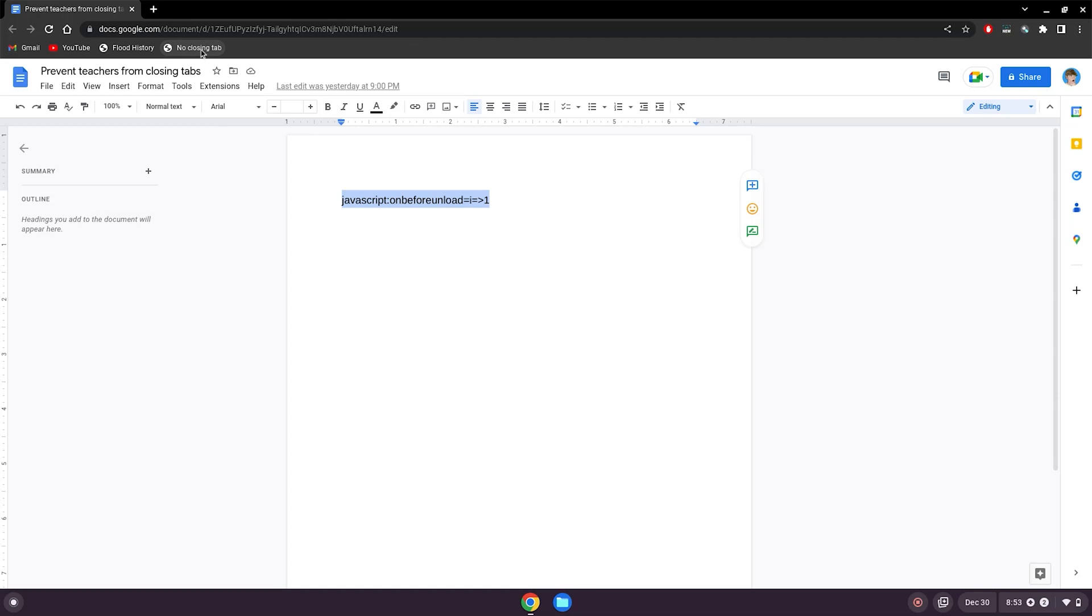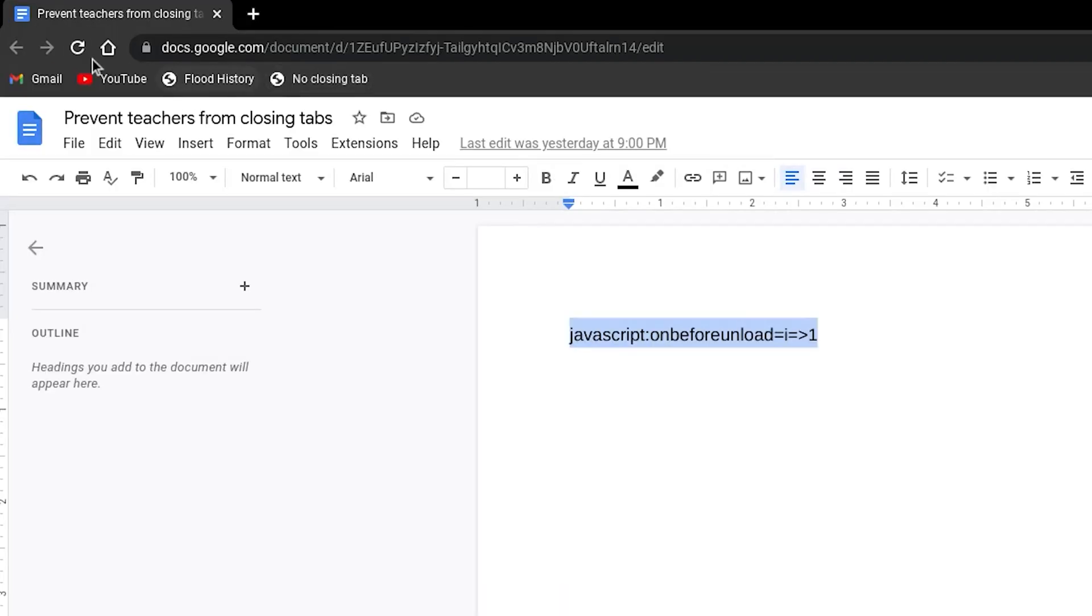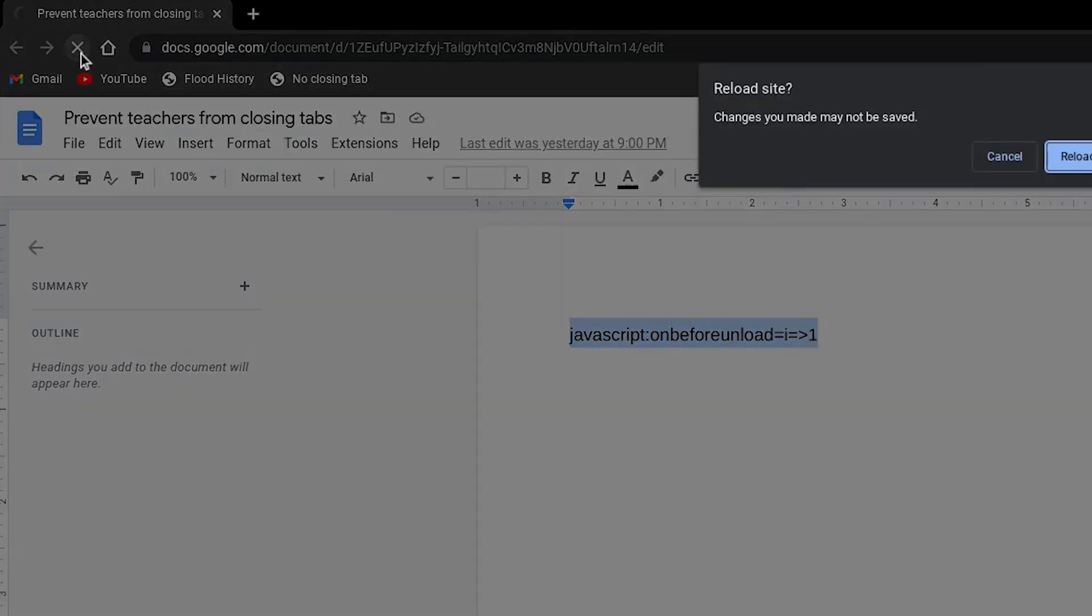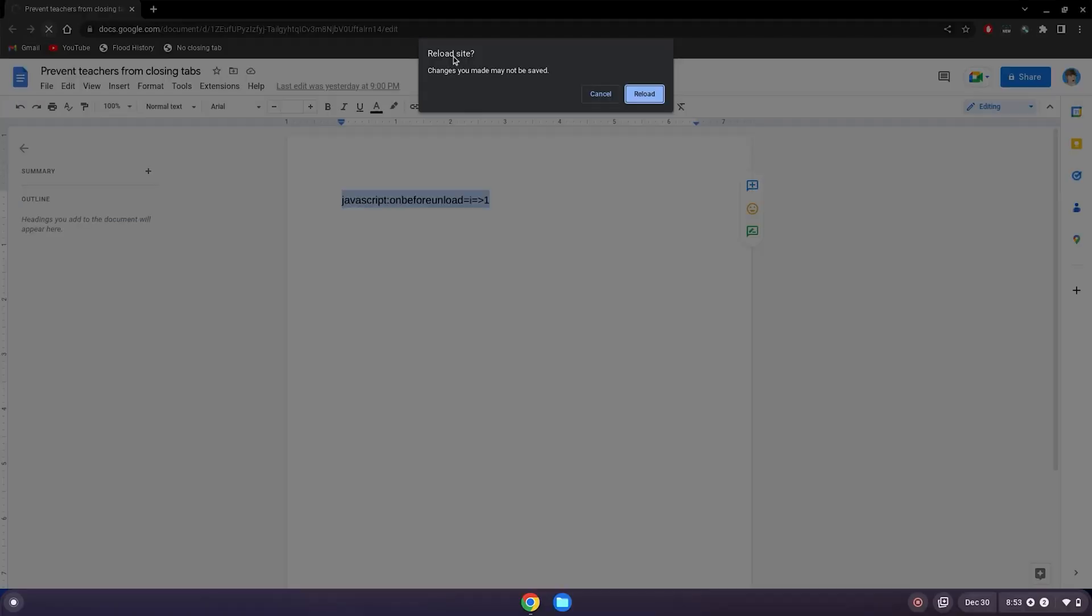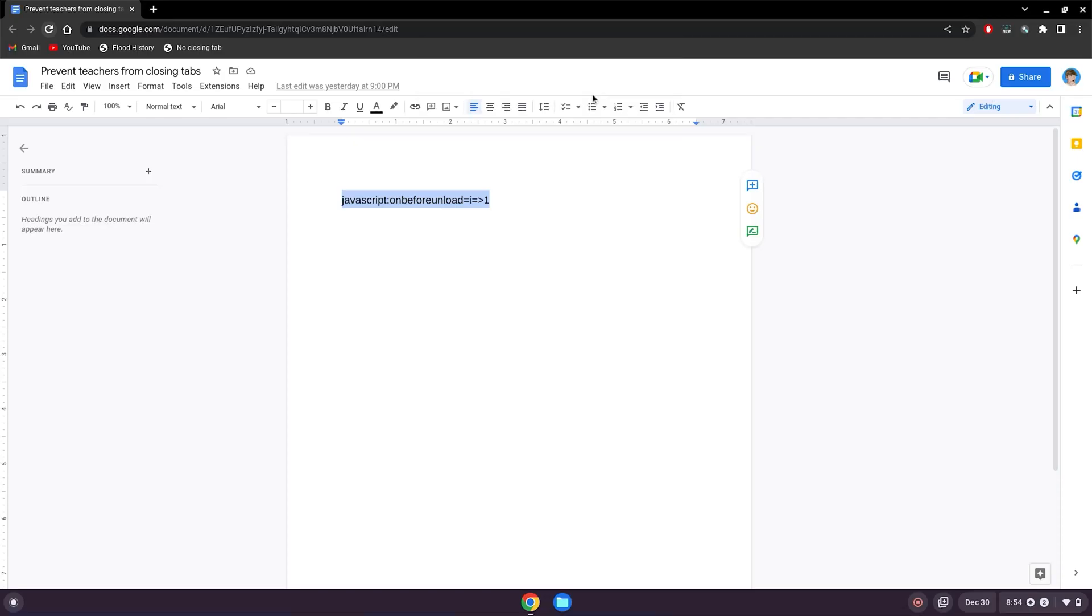But if teachers try to close your tab using Dyno, GoGuardian, or whatever screen monitoring software they use on you, if they try to reload the page like this, it'll say reload site, changes you made may not be saved, and you just click cancel, and you can stay on the site.